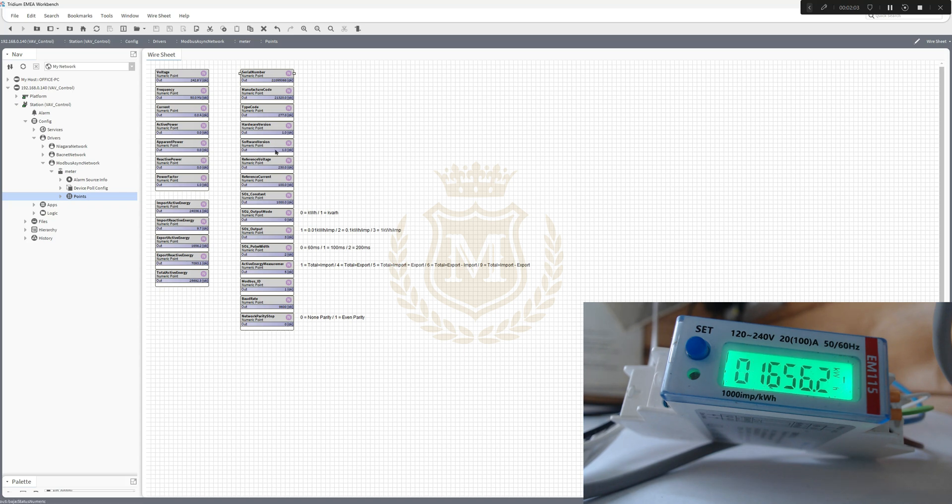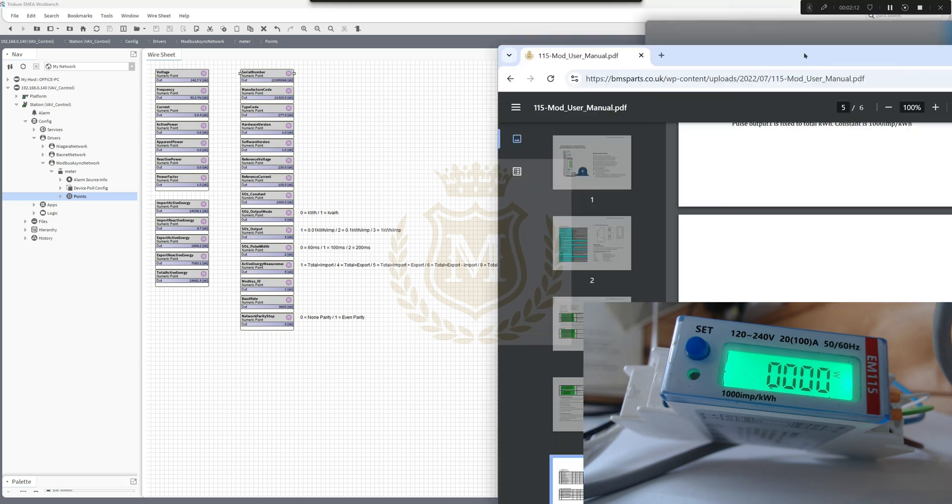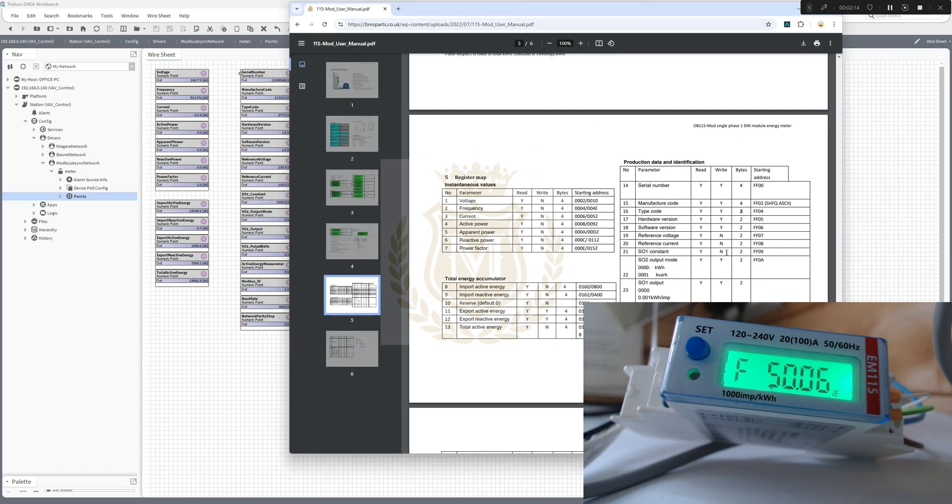We're bringing in the points nicely. Anything that's got two bytes - if I bring that back across, see these bytes here? There's two bytes there, two bytes there, reference voltage two bytes, type code two bytes. Most of them are four.